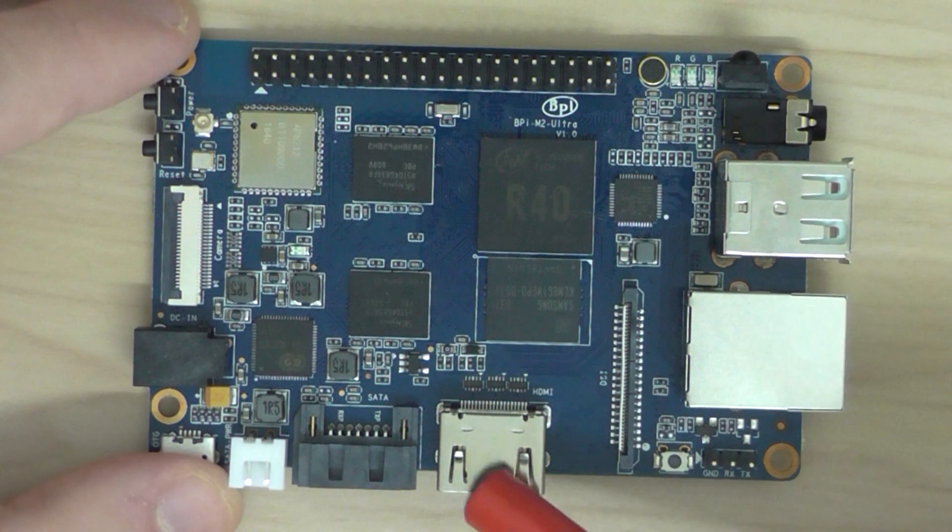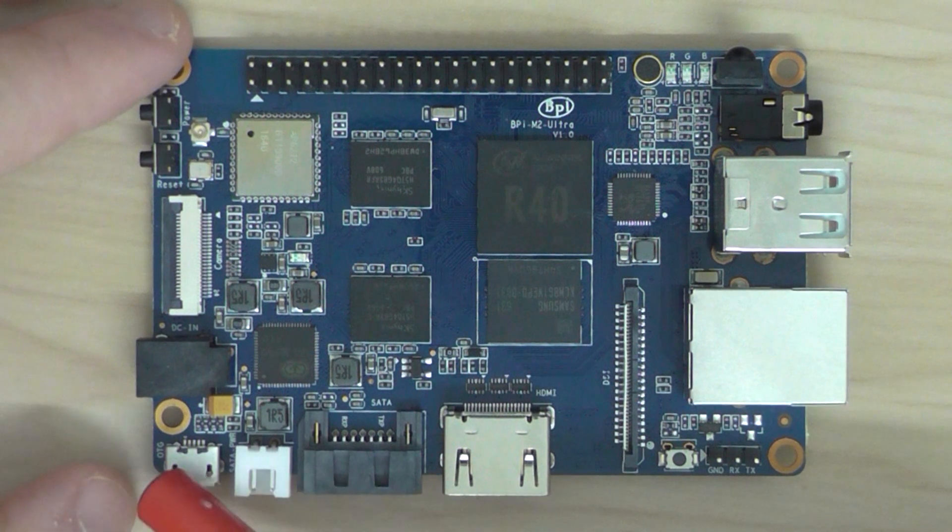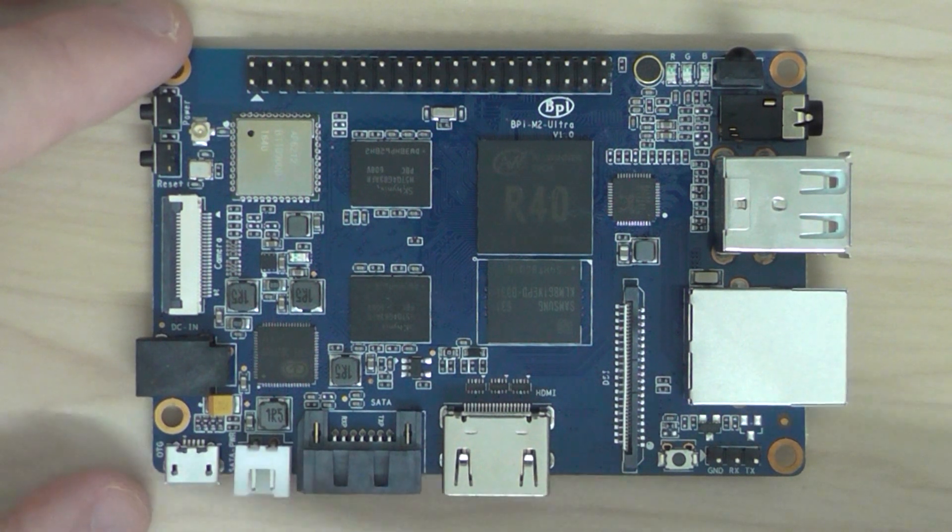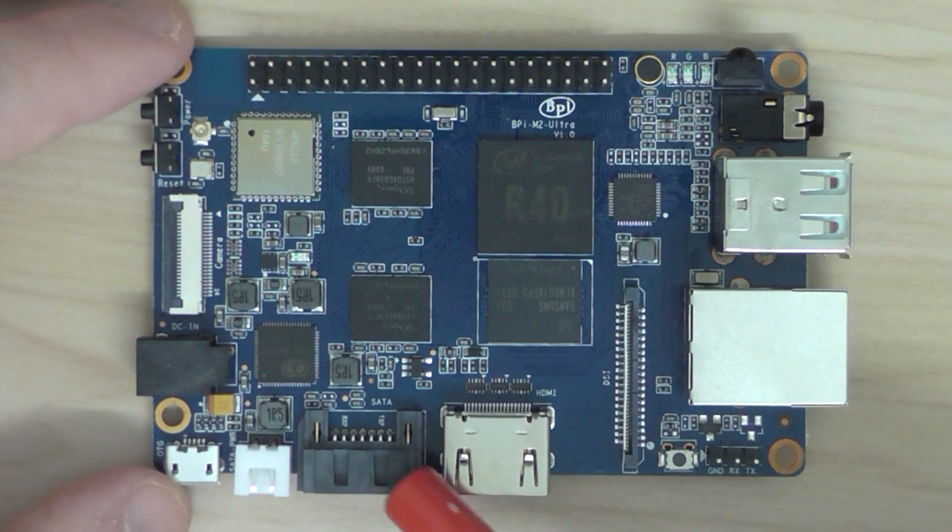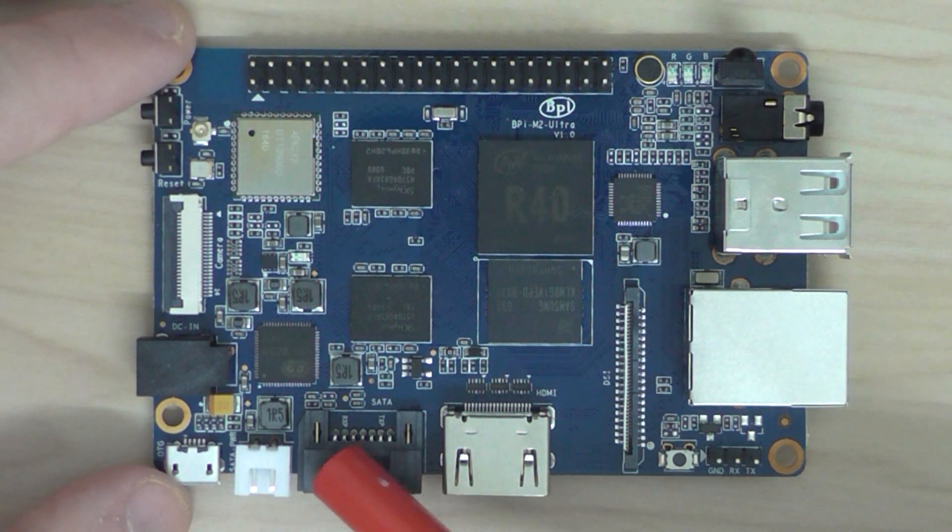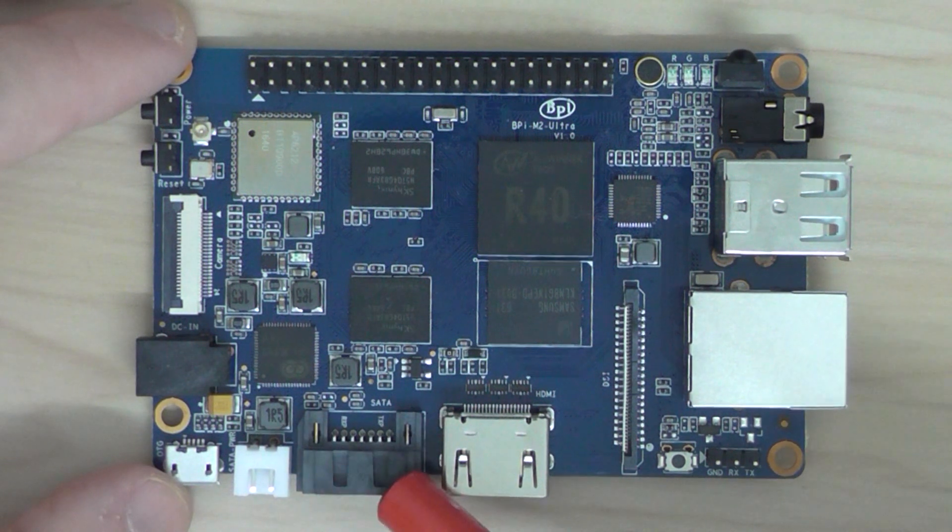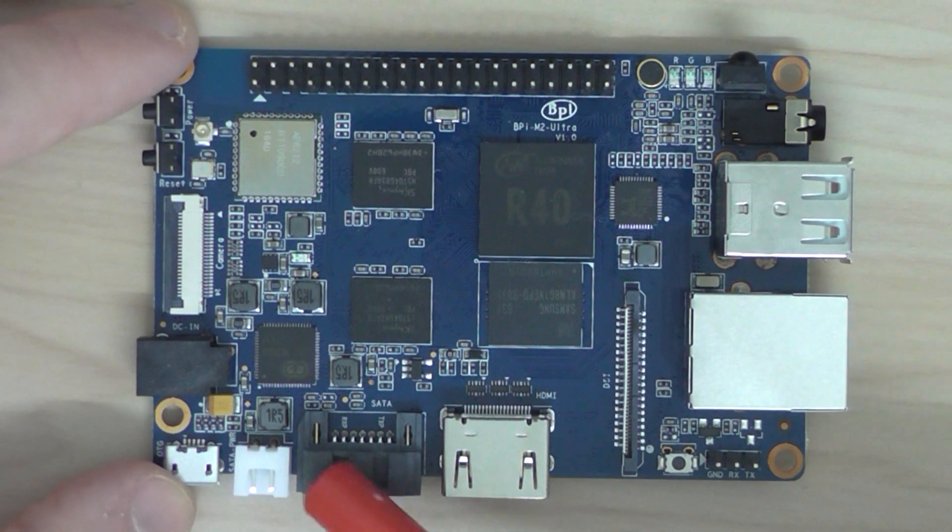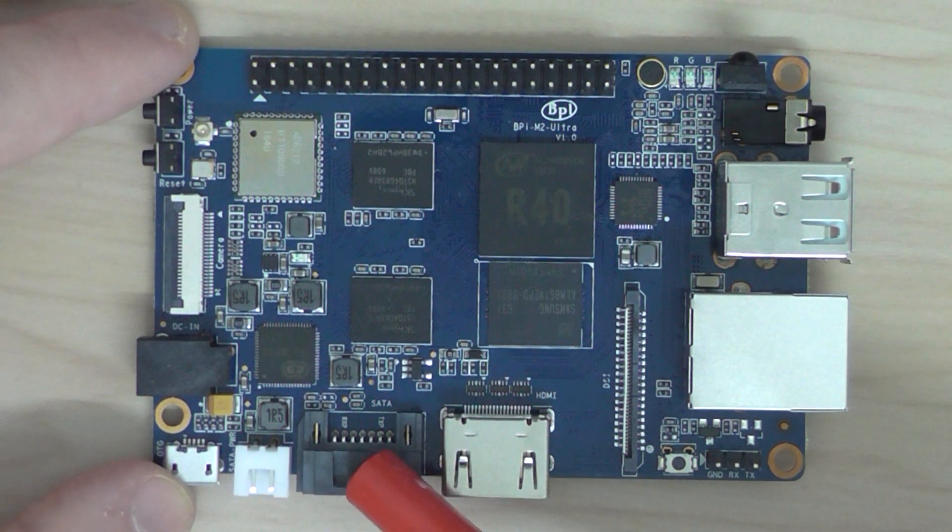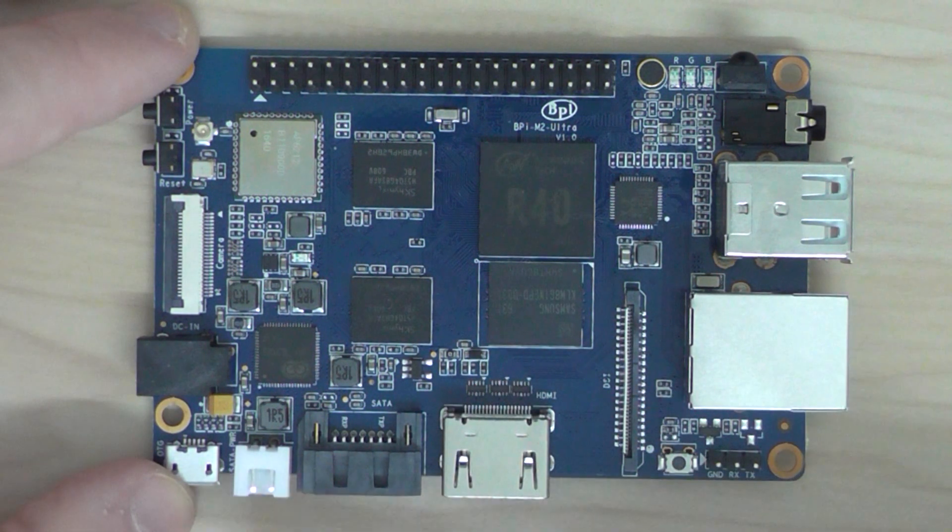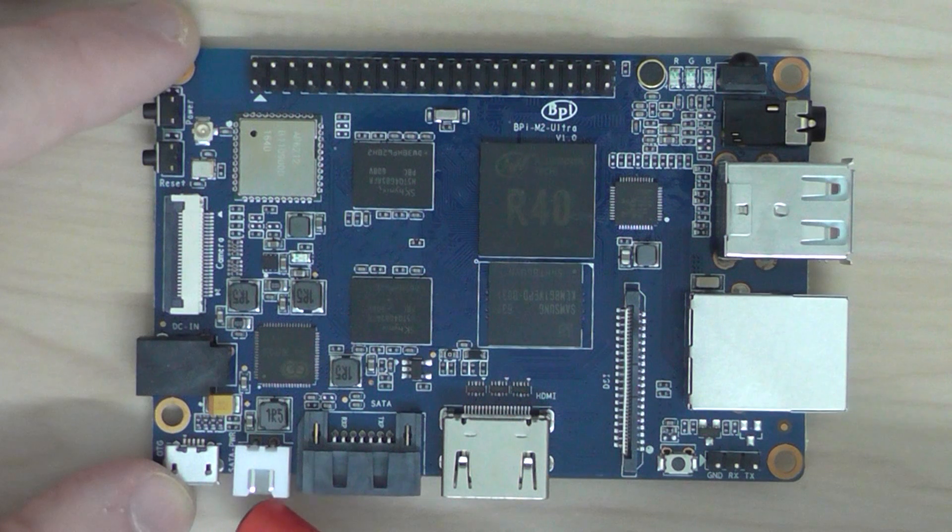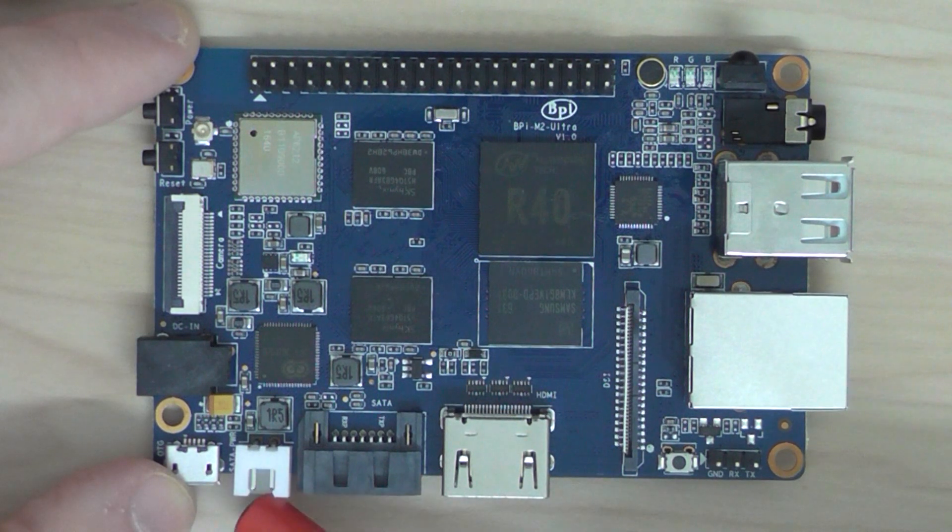It has an HDMI interface. This is the OTG here. And here you have the SATA interface. So you can connect it to an external hard drive, such as an SSD drive. And also you have the power for the SATA here.